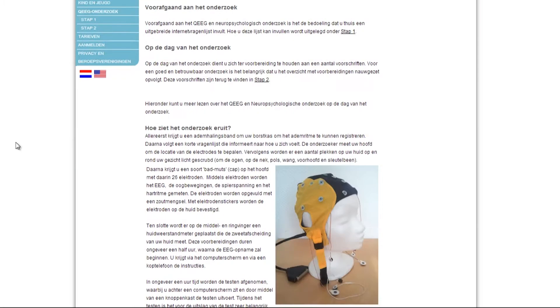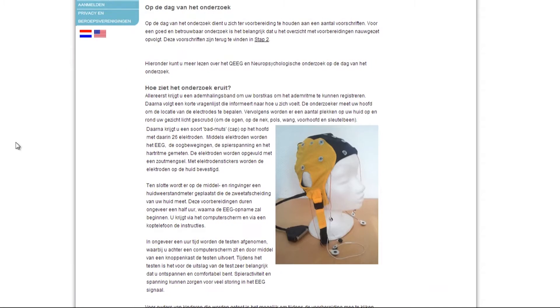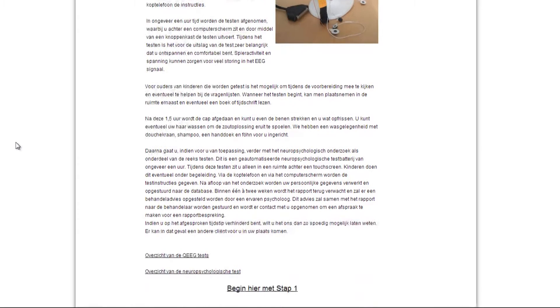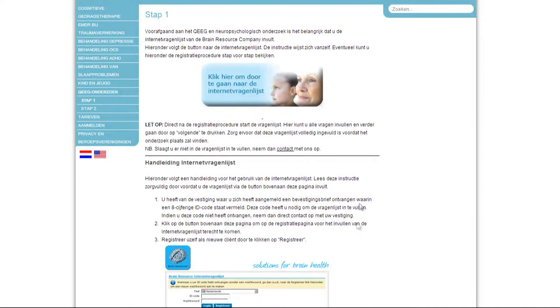Prior to the QEEG, it is important that the client completes the online questionnaire and follows the preparation instructions. These steps can be found on the NeuroCare website.